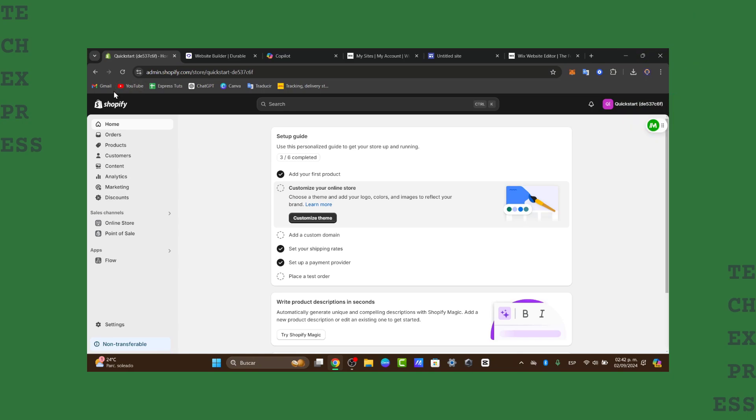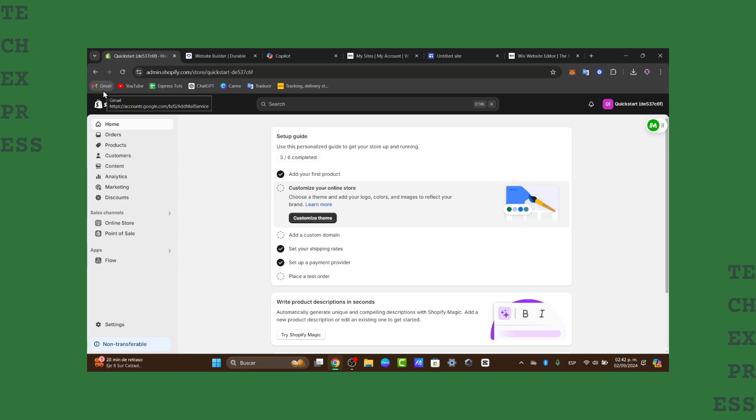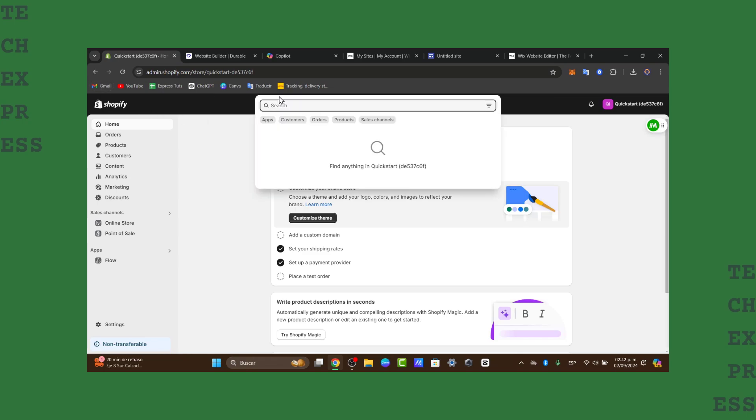So why do you need a custom email for your Shopify store? Well, this is an actual great question because a custom email address looks more professional than a generic one like yourstore@gmail.com rather than administrator@yourstore.com. Looks much more upgraded, right?